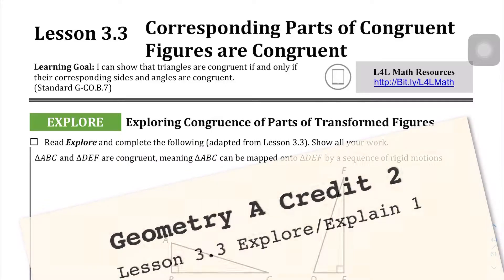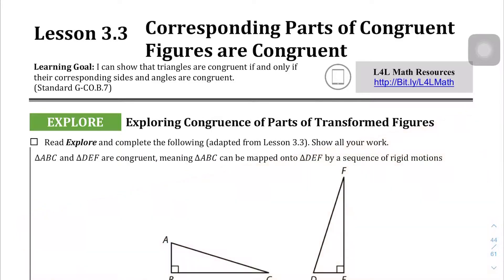We're on Lesson 3.3: Corresponding Parts of Congruent Figures are Congruent. This is some prerequisite information you'll need to know before we get into our congruency theorems for triangles.